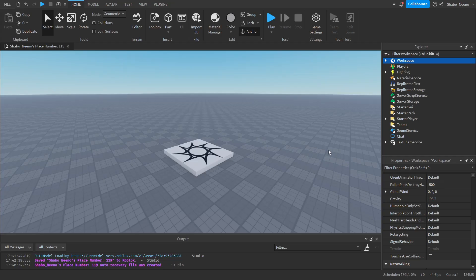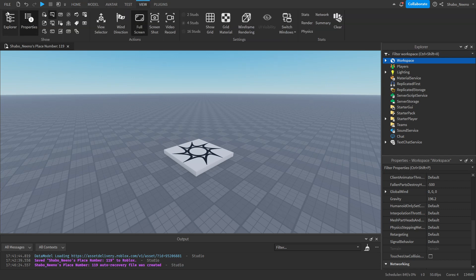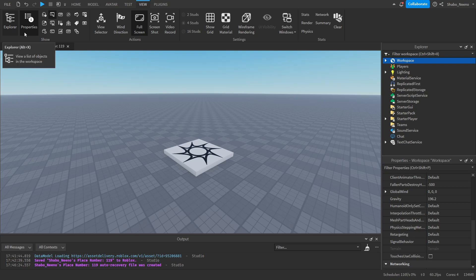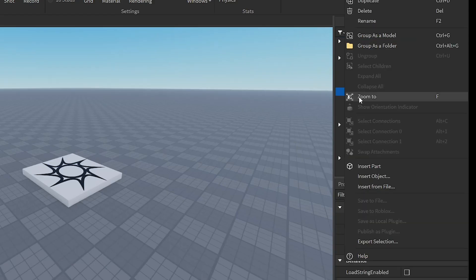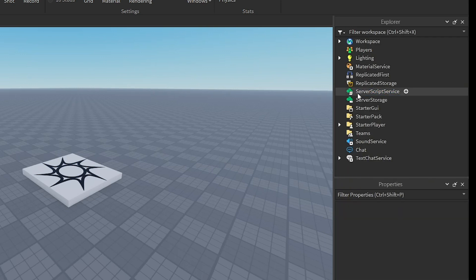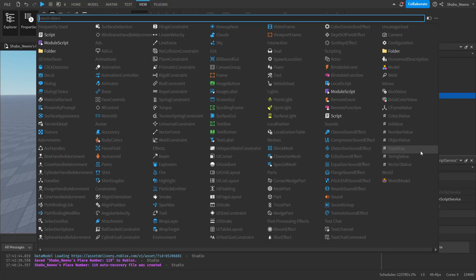So the first thing you want to do is go to explore. If you don't have it open, you can go to view and then open explore. Now we go to server script service. You right click it, insert object, and then we insert a script.